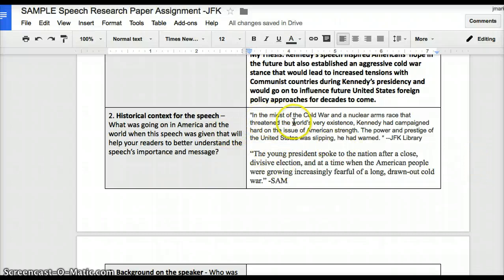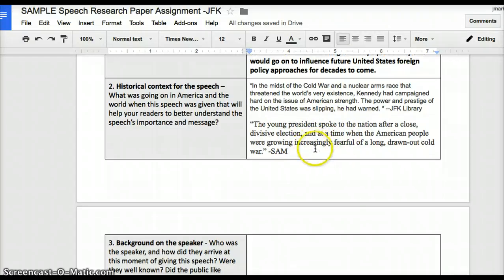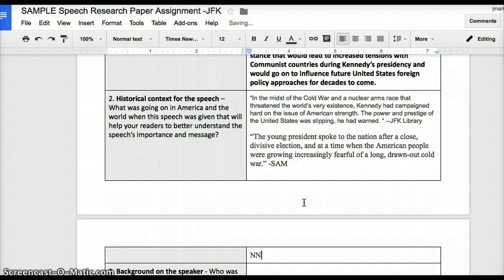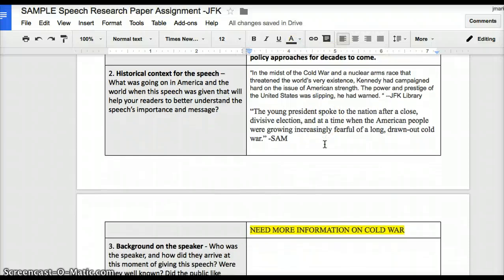As I look this over, it mentions the Cold War and the close election, but I don't actually have enough information about what the Cold War was and how long the arms race had been going on prior to Kennedy taking the presidency to really do justice to the context for this speech. So you might find, as you're doing your outlining, that you have some holes in your research. I'm going to make a note to myself that I need more information on the Cold War, and I'm actually going to stop and go get that research done right now.